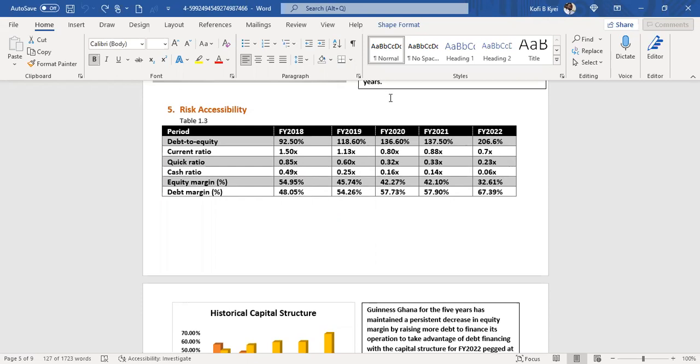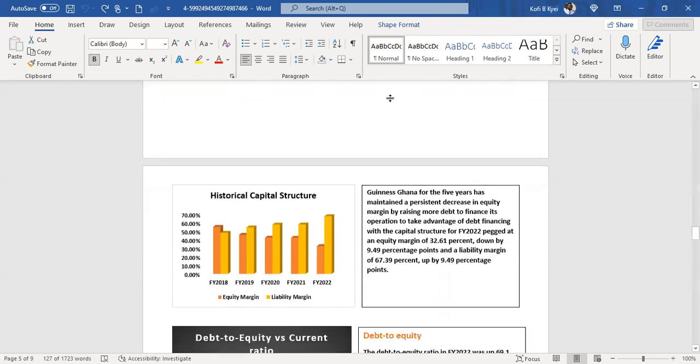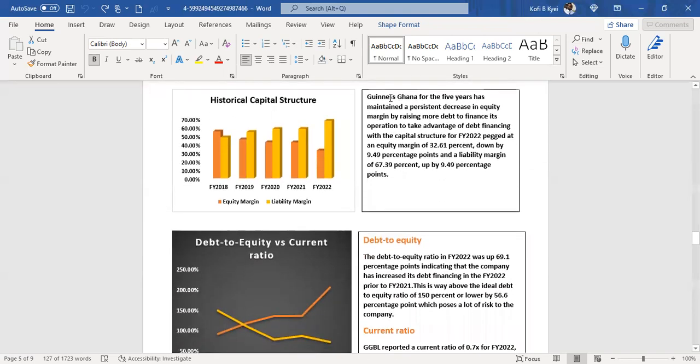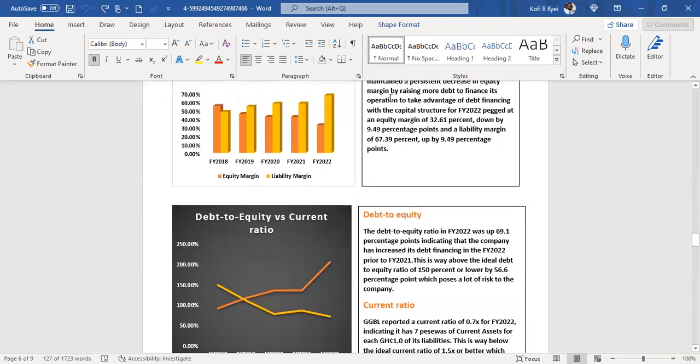Looking at the debt-to-equity ratio, it goes up every year and currently is at 206.6%. The current ratio is 0.23, cash ratio 0.06, equity margin 32.61%, and debt margin of 67%. Over the past five years, the financial position shows increasing leverage of debt financing.